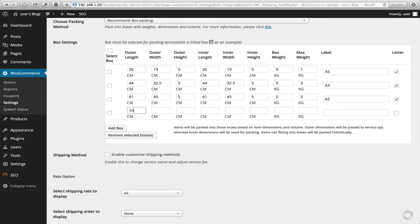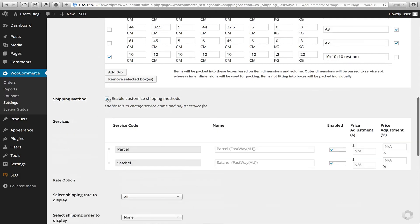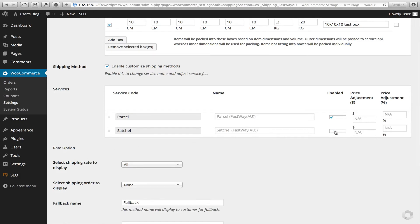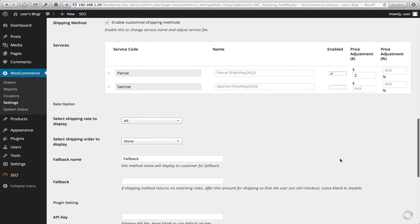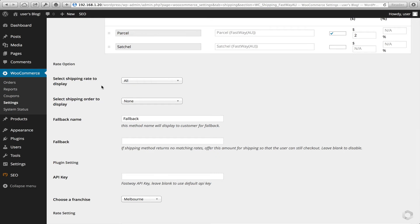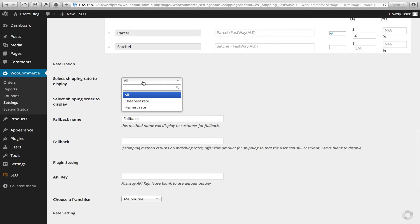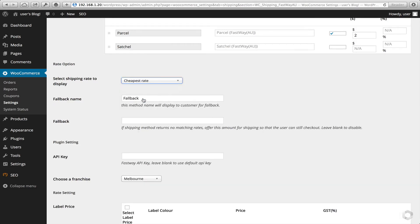We'll add another box for demonstration purposes, and select it to be enabled as well. With Fastway we only have two shipping services available: a parcel and a satchel. In this instance I'm going to deselect satchels, however you can still leave them on. I might price-adjust that by $2. Next up is the rate options — depending on what you'd like to do, you may want to show one or all of the rates. I'm only going to show the cheapest rate. For the fallback, I'll write 'Standard Shipping' and set the fallback rate to $15.